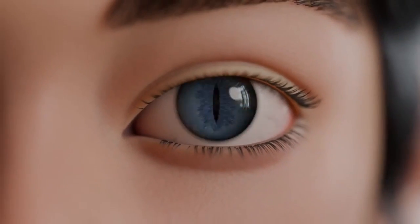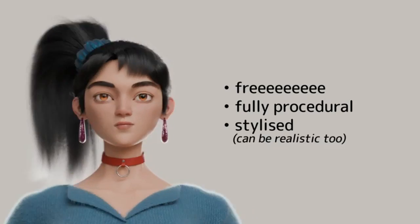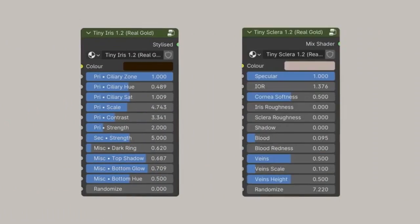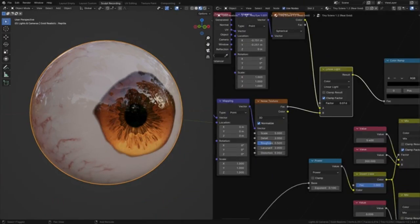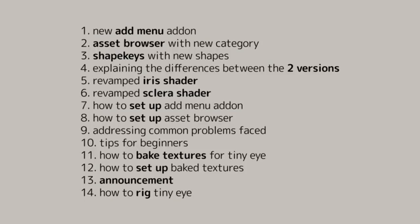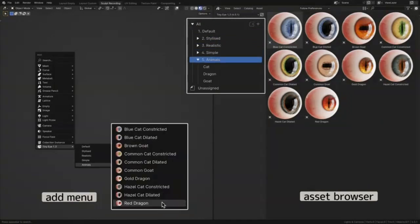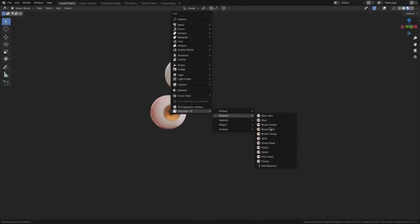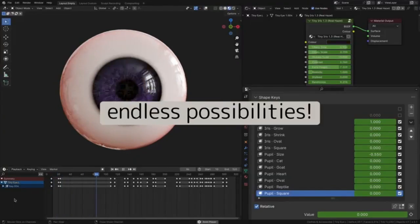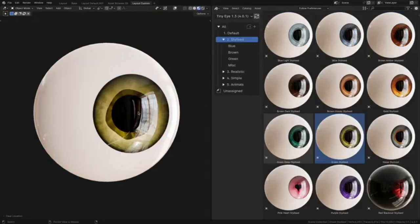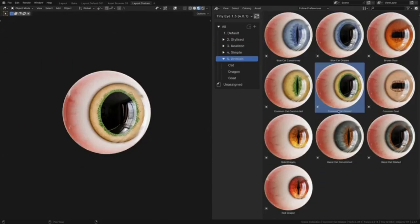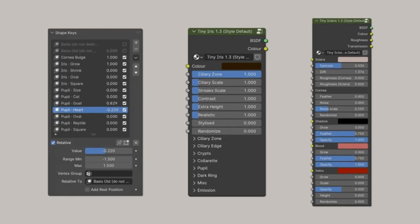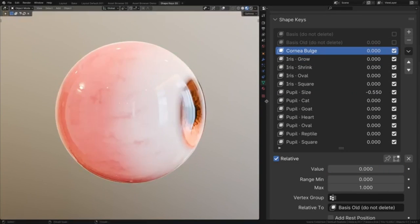In a world where time is of the essence, efficiency matters. Tiny Eye understands that. That's why it's designed with a user-friendly interface that is not only easy to navigate but also quick to respond. It eliminates the time-consuming aspects of the animation process, allowing you to focus more on your creativity and less on the technicalities.